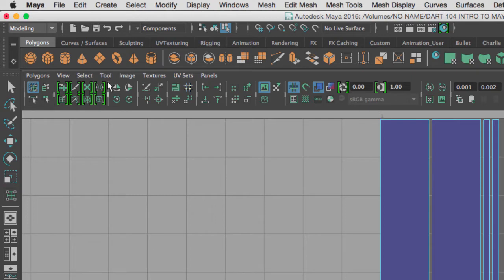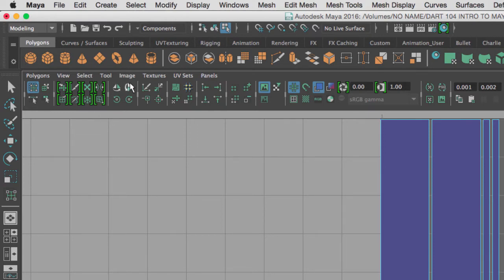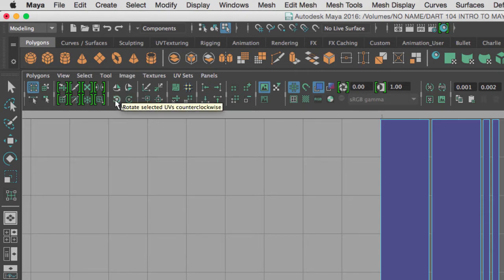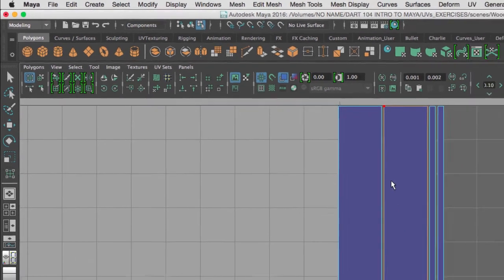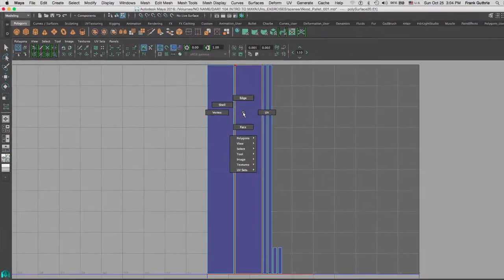The third group of tools are the ones that would deal with flipping a shell or rotating a shell clockwise and counterclockwise. The fourth group is what we're going to use to sew edges.